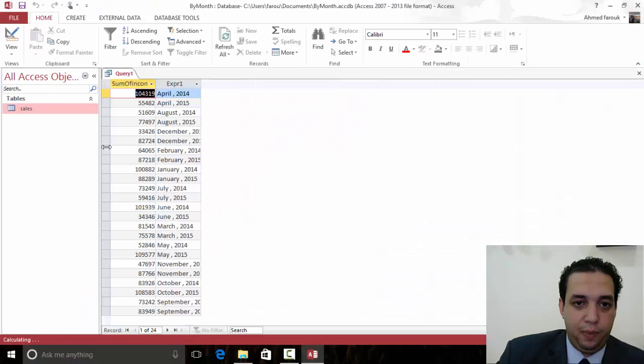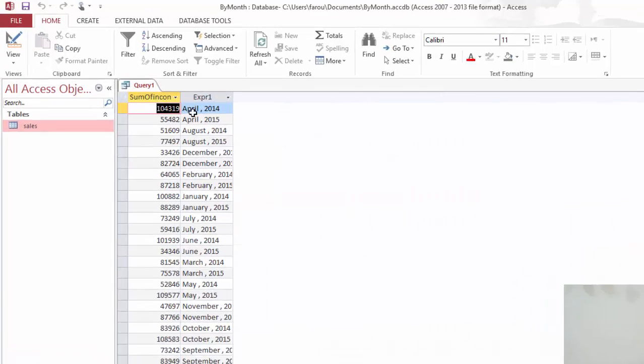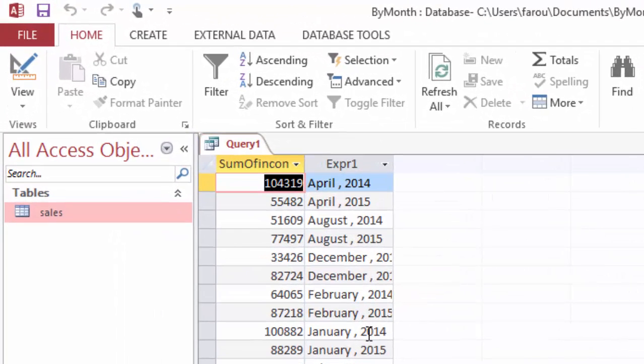Now, if I run, we have April, we have April 2014, and we have April 2015.